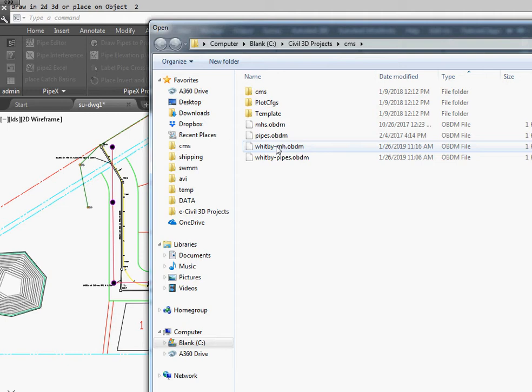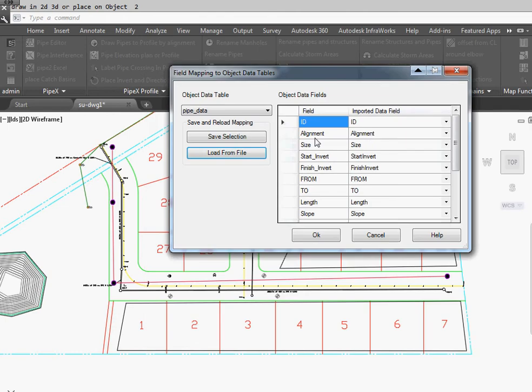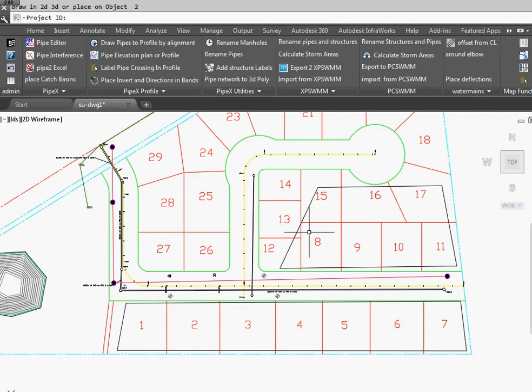I've already mapped it. This is the data field and these are the fields we're going to use. We go OK.